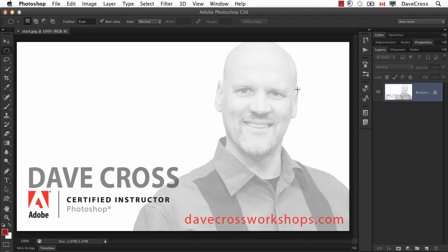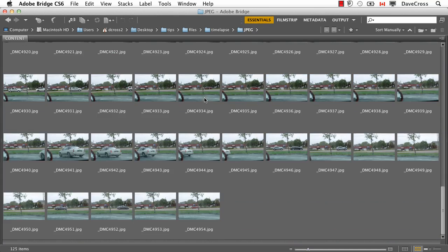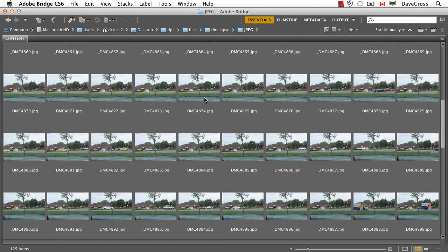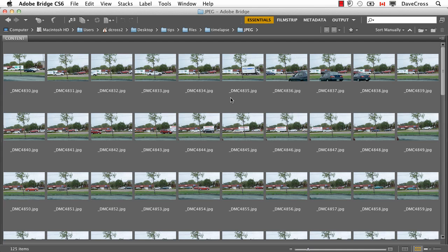So to demonstrate this, I took a series of photographs. They're nothing special, it's really just to show the technique. Here in Bridge you can see it's just a whole series of photographs taken handheld every couple of seconds, just pointing at the street so I could see something happening, like cars going back and forth.